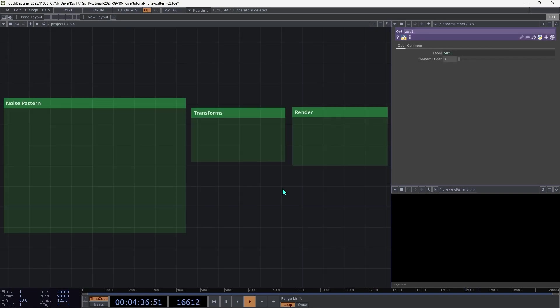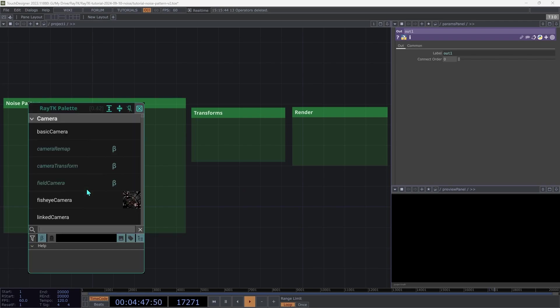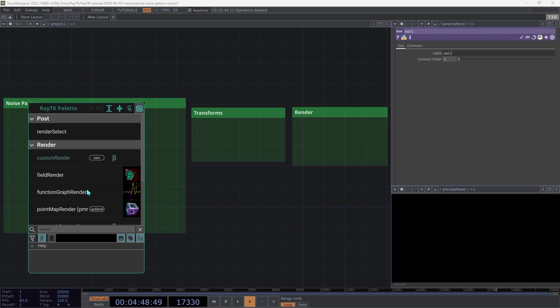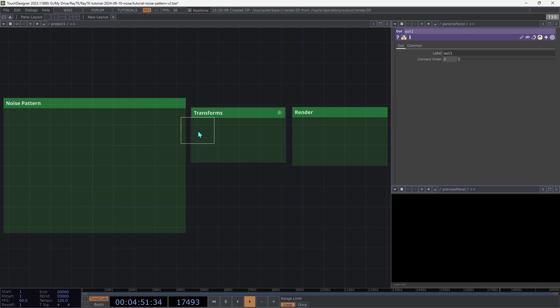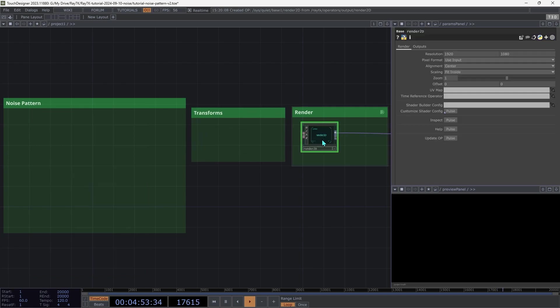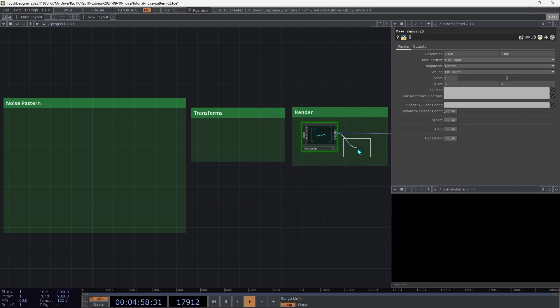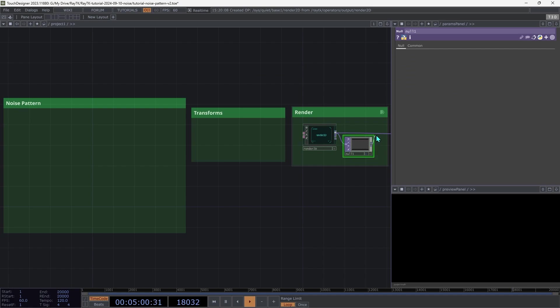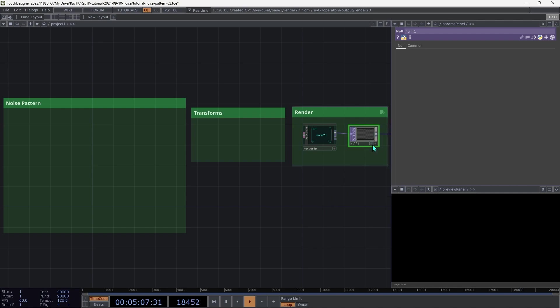Rather than using the ray marching renderer that we usually use, we're going to be sticking to 2D. So open the RayTK palette with Alt-R, and then type render 2D, or just R2, and create one of those. Then create a null top connected to that first output so you can see the rendered image. You can either right click it and choose view, or you can switch on the display flag to show it in the background, but I'm going to be using the side panel just so that things fit well in the recording.